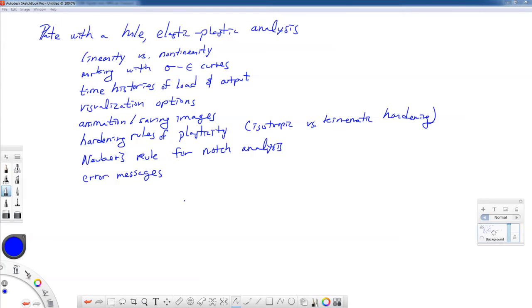We're going to do an elastic-plastic analysis. We want to talk about non-linearity versus linearity for an analysis. We're going to work with stress-strain curves, use time histories of load and get time histories of output. We'll look at visualization options including charts, animations, and saving images. We'll talk about the different hardening rules of plasticity — mainly isotropic and kinematic hardening — and we're going to use isotropic hardening in this example.